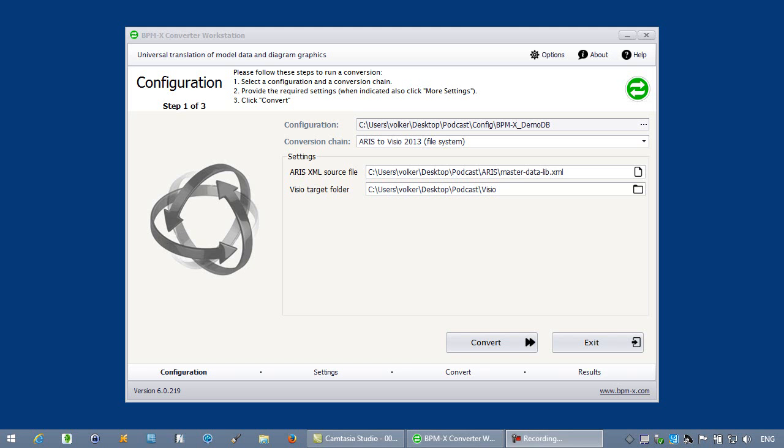The BPMX translation tool is now required to generate Visio 2013 diagrams from the ARIS XML file. This is necessary because Visio does not understand ARIS XML.